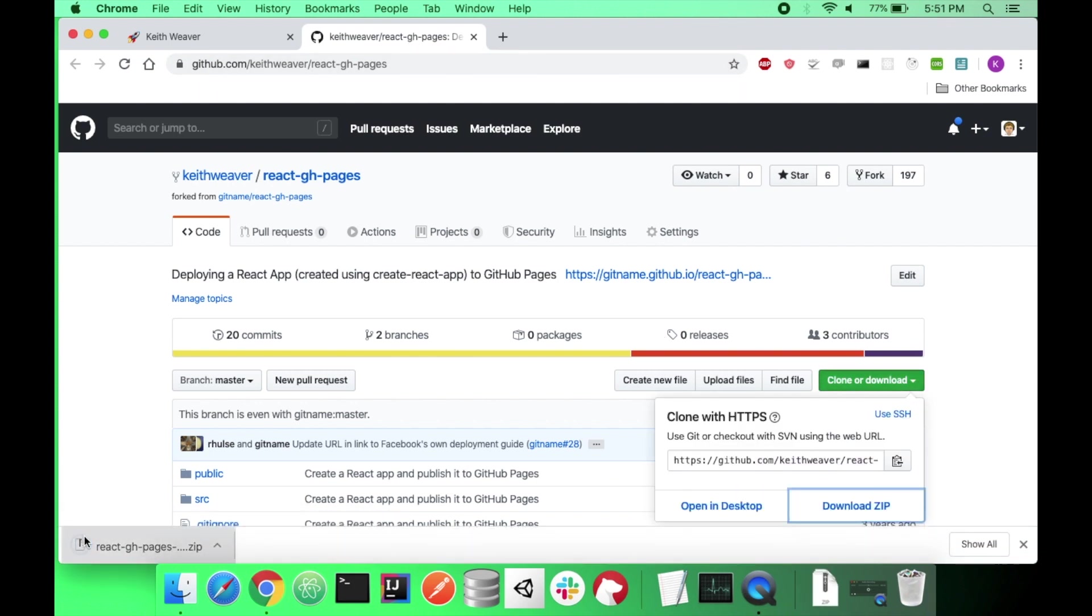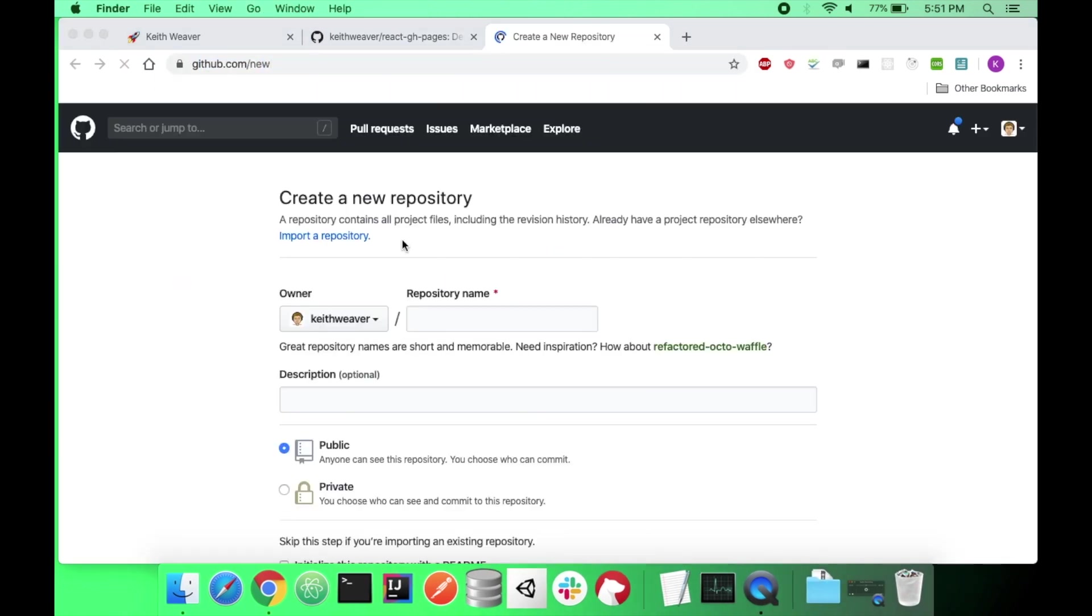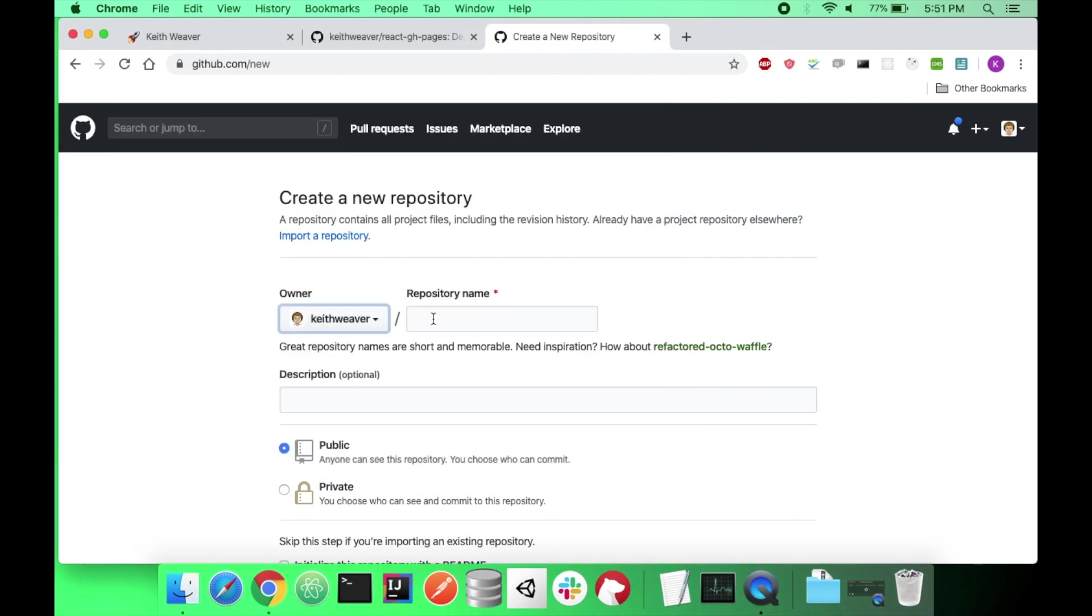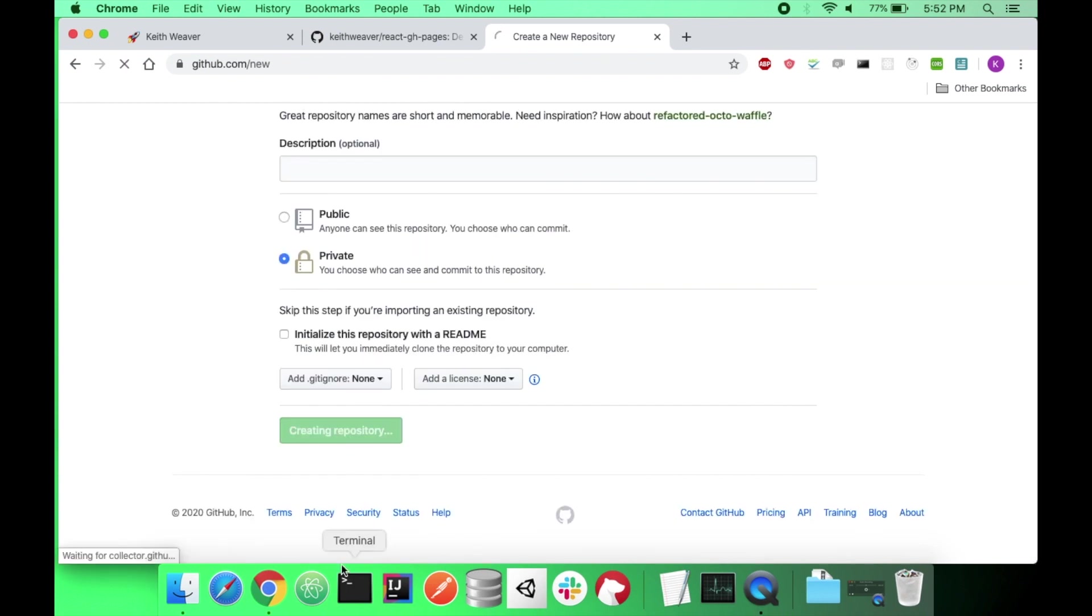Next, I'm going to create a new repository. So, github.com slash new. I'm assuming you have some basic understanding of how GitHub works. So I'm going to say demo NPM. That's going to be my repository name. I'm going to keep mine private. And I'm going to hit create.